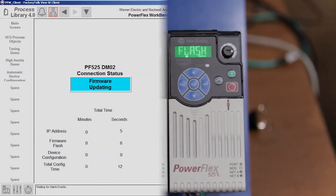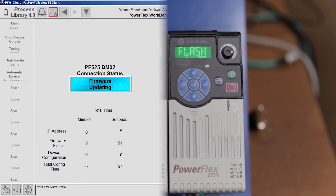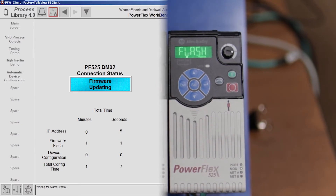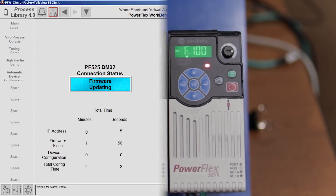Once the cable is connected into the Stratix switch, the IP address is downloaded automatically from the Logix controller. Once that's done, then ControlFLASH in the controller will flash the firmware on the new drive to match the firmware of the existing drive. And finally, once the flash is done, the program will be downloaded directly from the controller to the new drive.